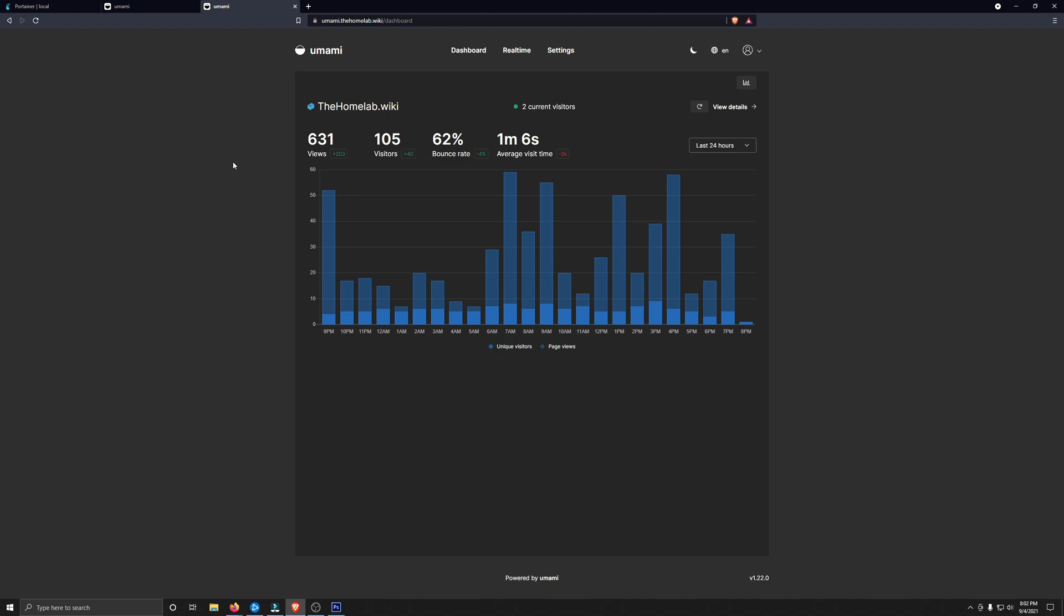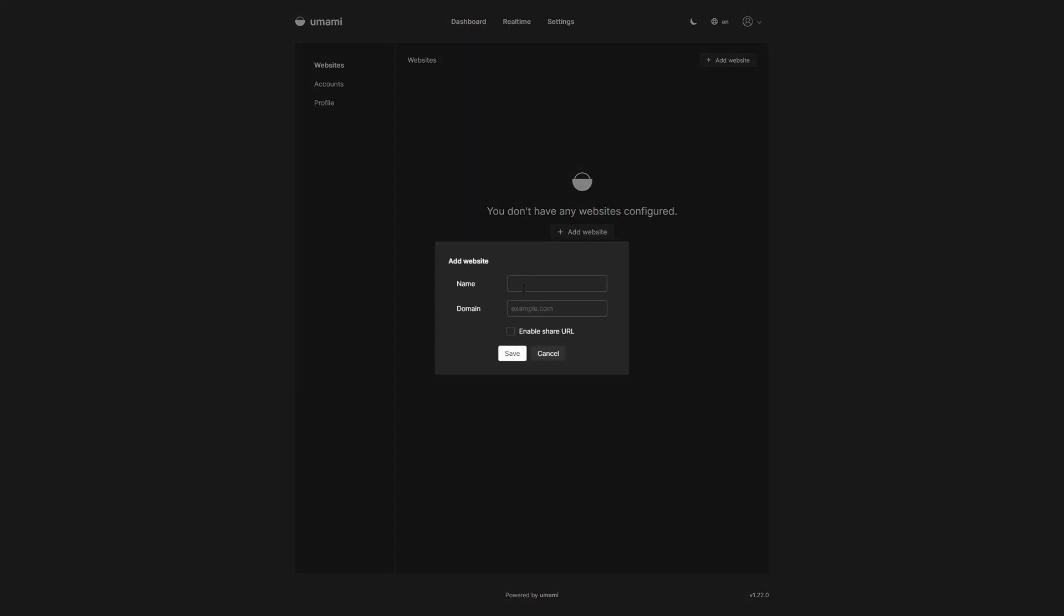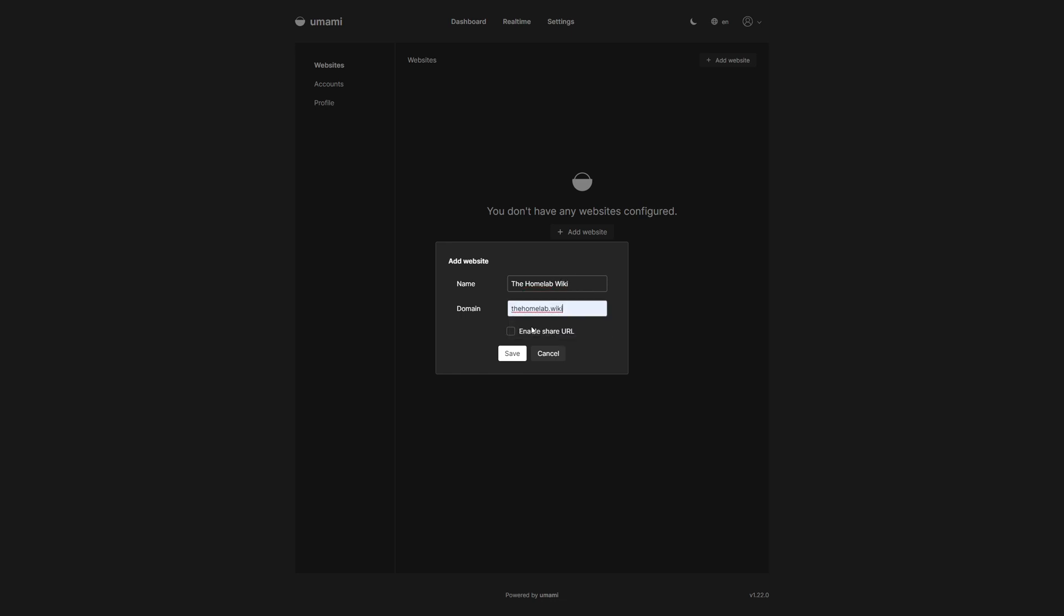One awesome thing about Umami is the fact that it's super easy to do things. It's not bloated. It's not overcomplicated. Adding a website is simple as clicking on Add Website, put the name in, put the URL in. If you want to have share links, just tick Enable Share URL, and then click on Save, and you're all set and ready to go.